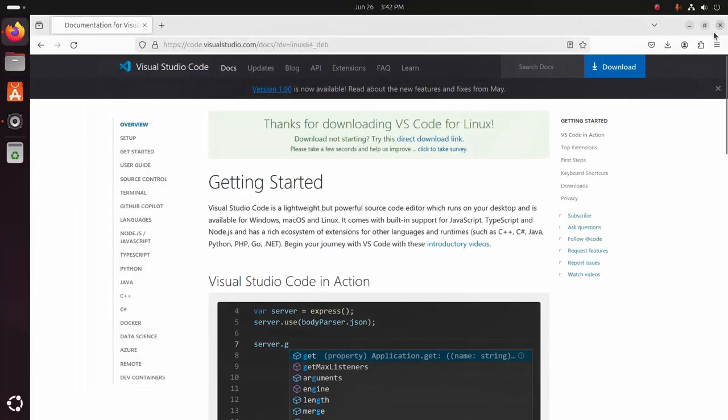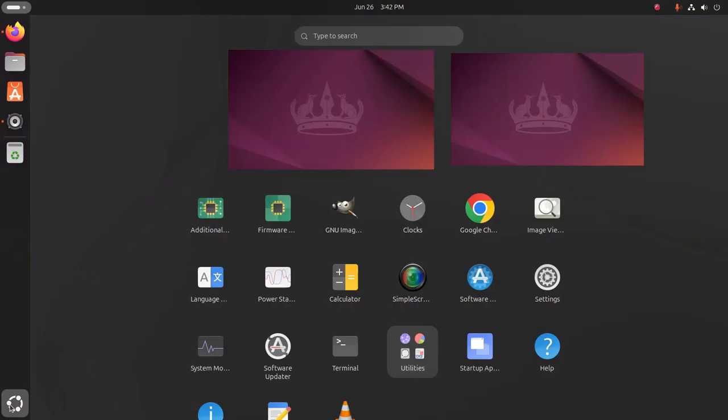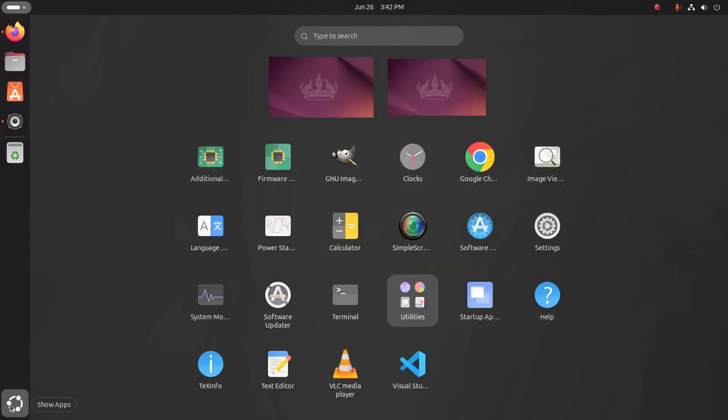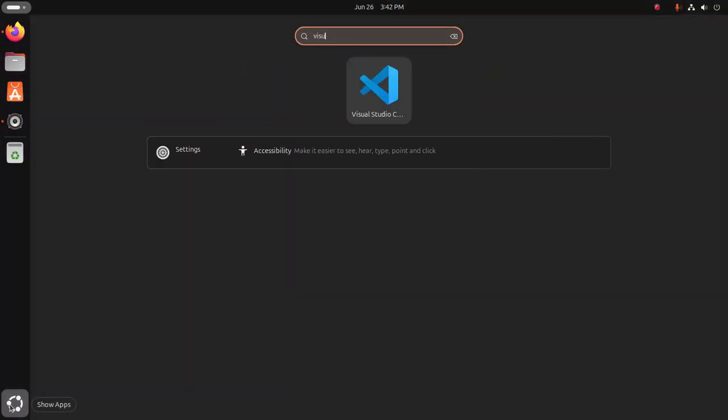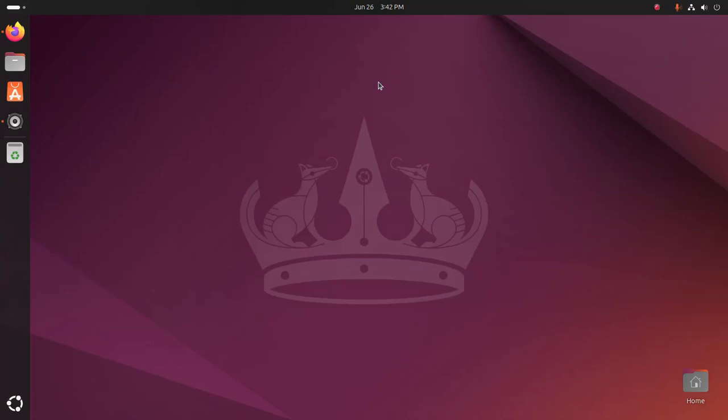Now open the application launcher and search for Visual Studio Code. That's it, Visual Studio Code installed successfully. Now open this application.